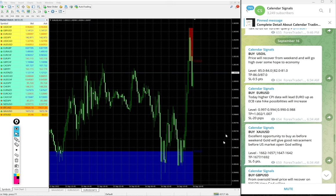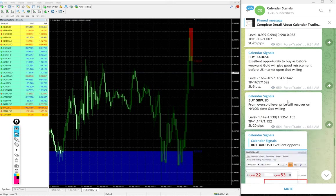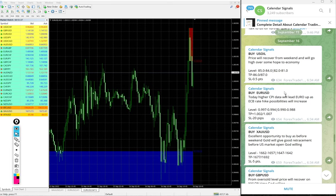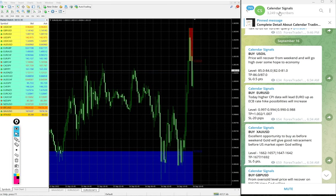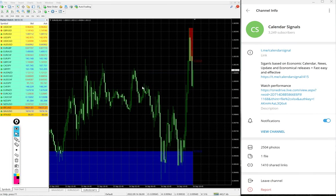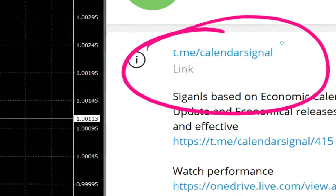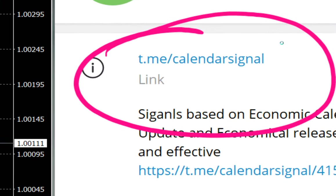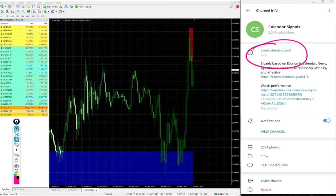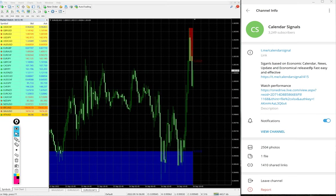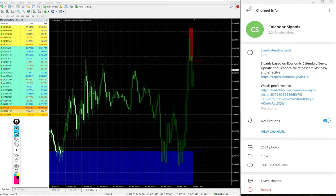All these signals were posted on this channel. This is our free telegram channel. The link is t.me/calendarsignal. If you are not following us yet, we suggest you follow to get these free signals.